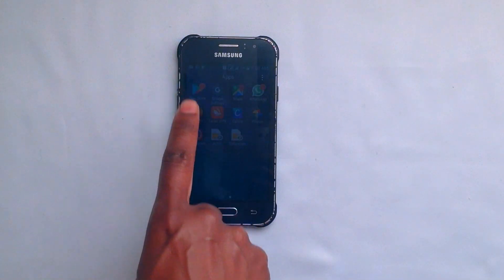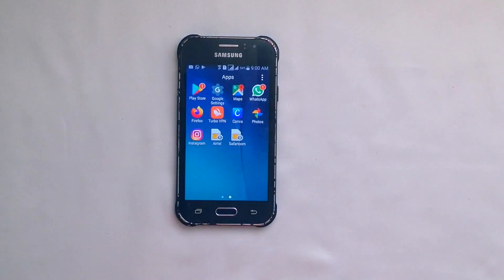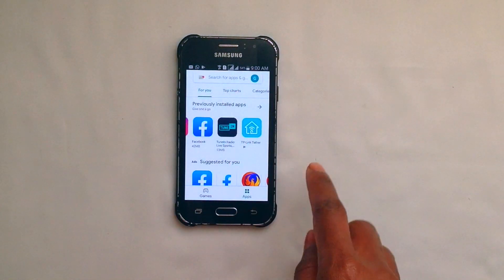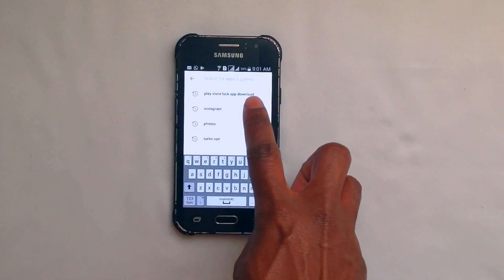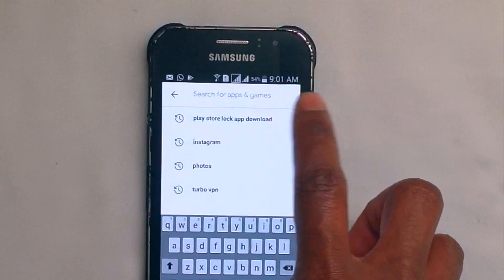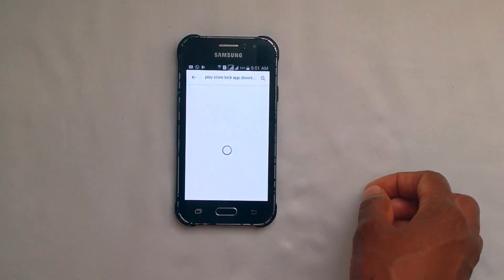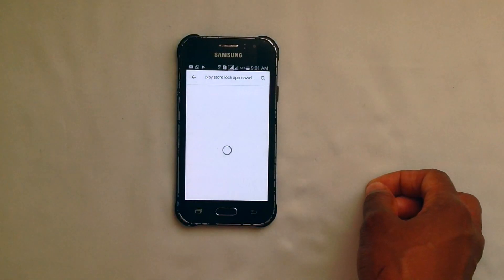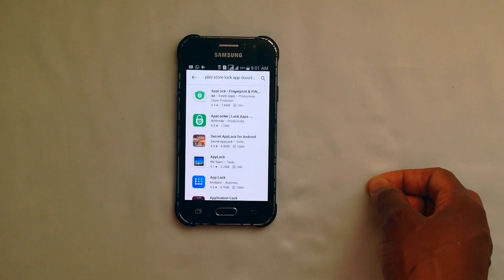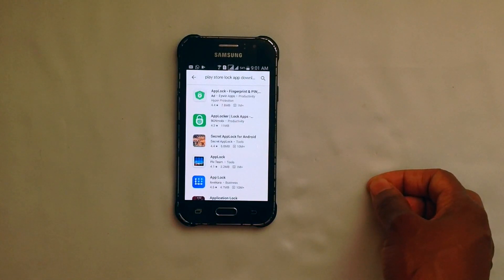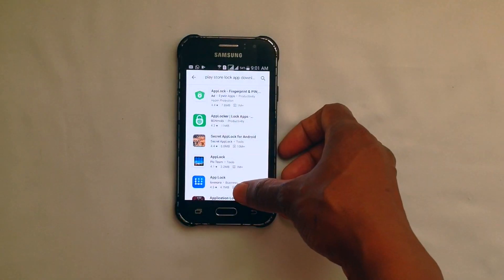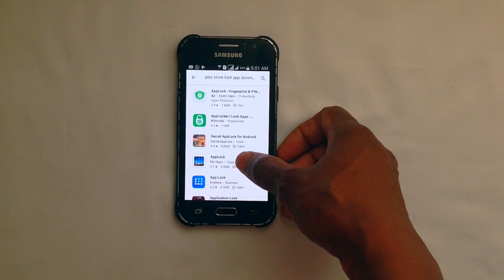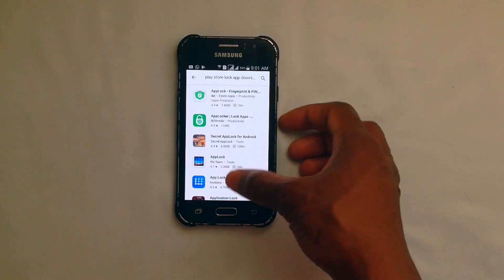So from here on, you want to go to your Play Store. On your Play Store, go to search and just type in "Play Store Lock App Download." There are various applications you can use to password protect your App Store or any other application on your phone that you don't want any person to access, be it your child or your sibling.